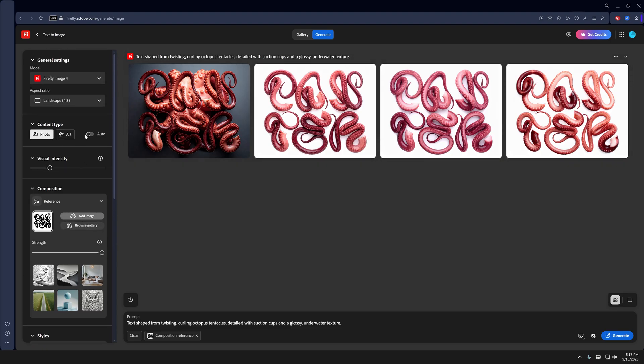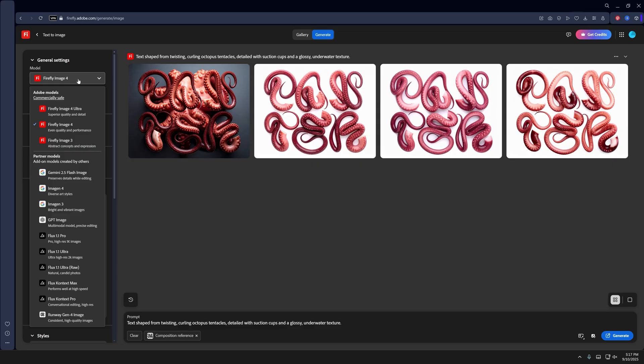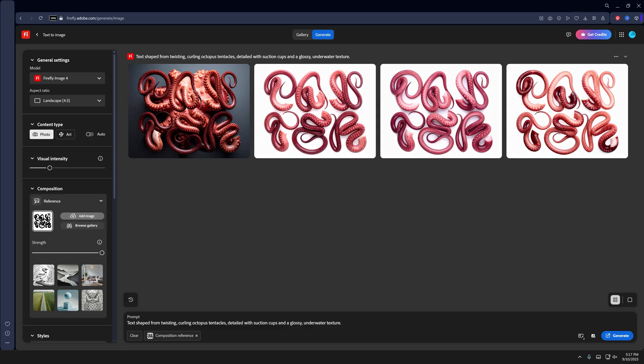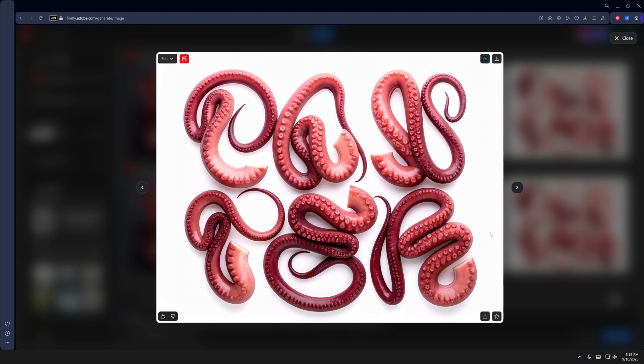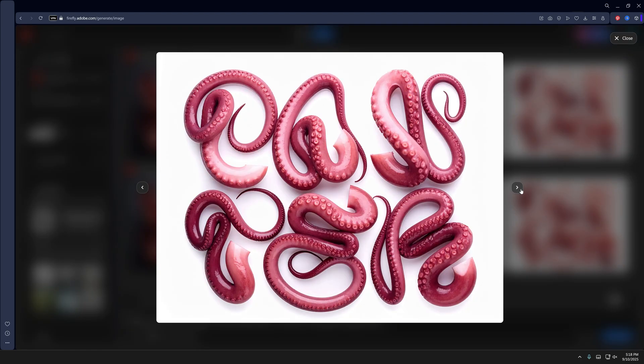This is done with Firefly Image 4, but you can also change it to Firefly Image 3. I'm also going to add some shading and shadows. Now as you can see, it adds some shadows.